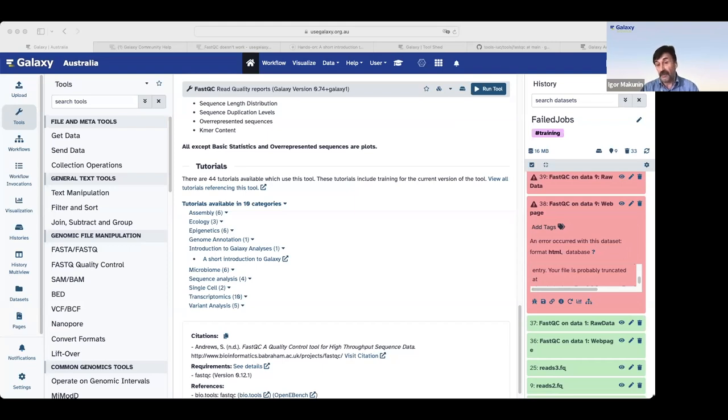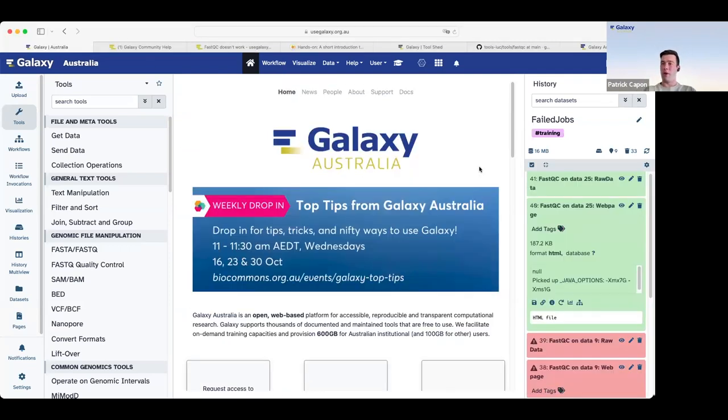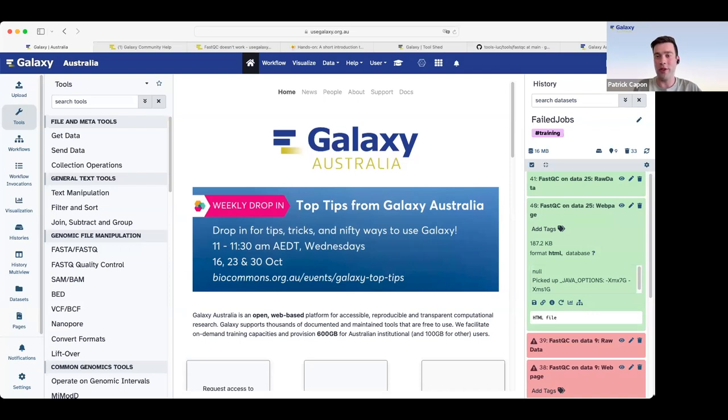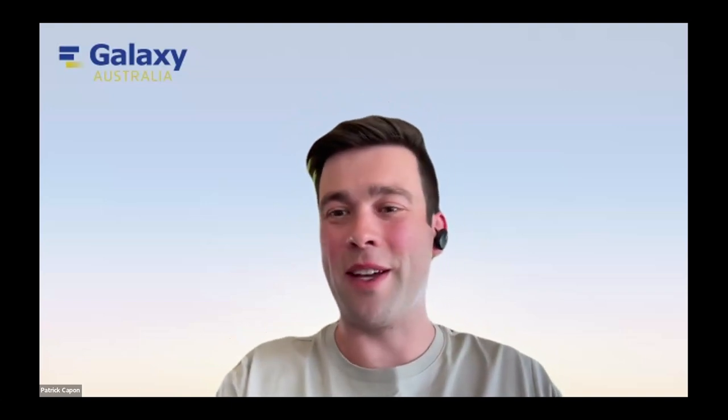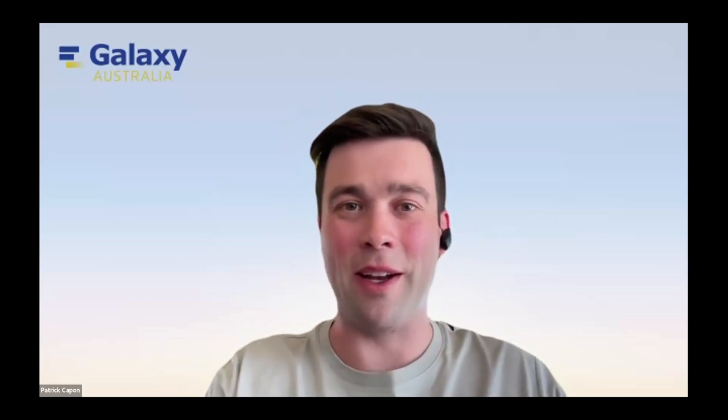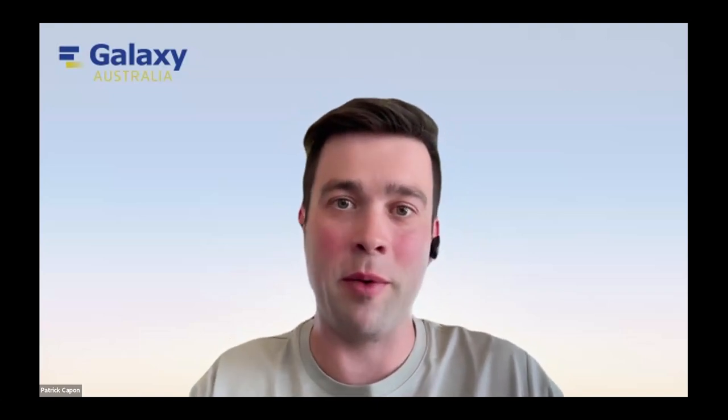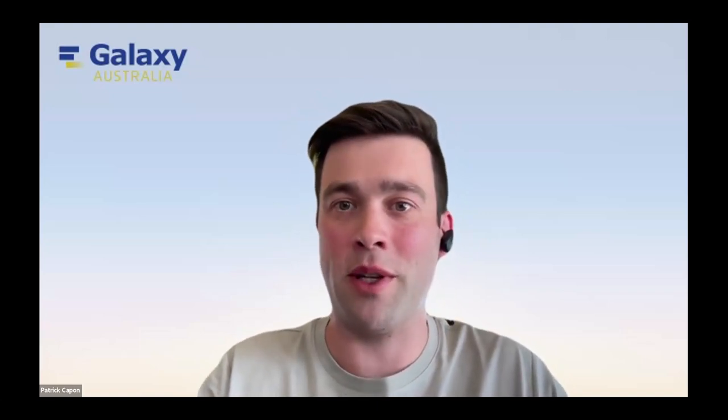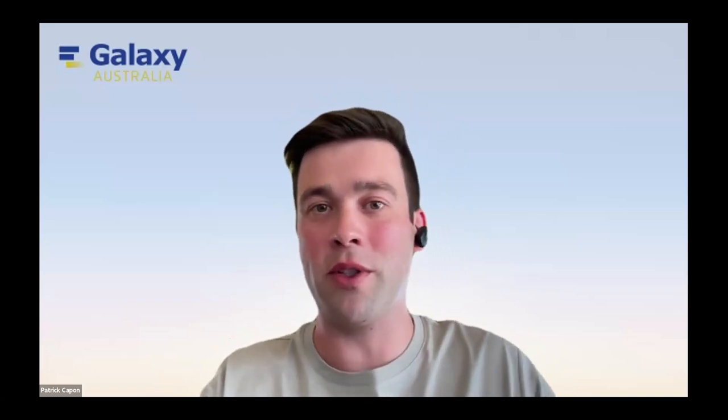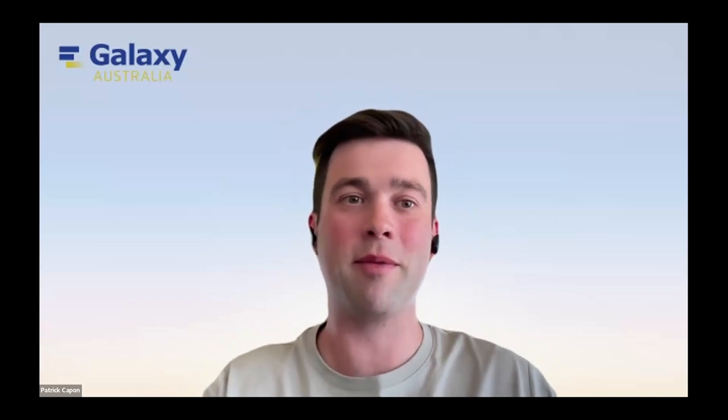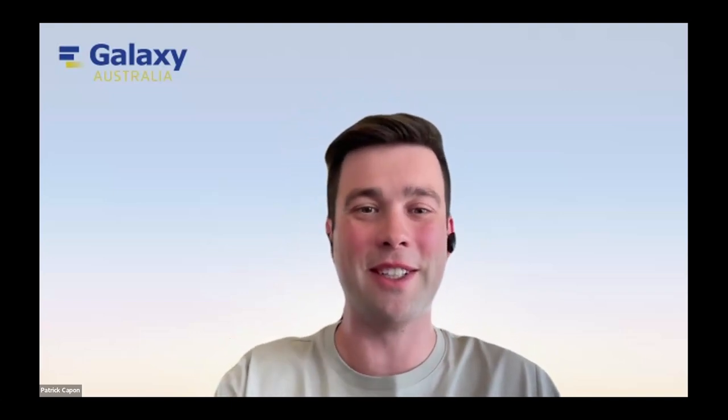Great. Thank you. Well, it remains to thank Igor for sharing your top tips for what to do when things go wrong. And the number one message being don't panic. So thank you very much. And the next top tip session will be again at next Wednesday, where we'll have Dr. Anna Syme sharing top tips for managing your data analysis with workflows. I'm looking forward to seeing you then. Thanks very much.